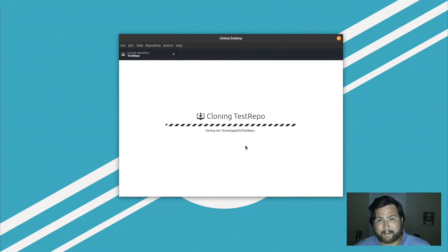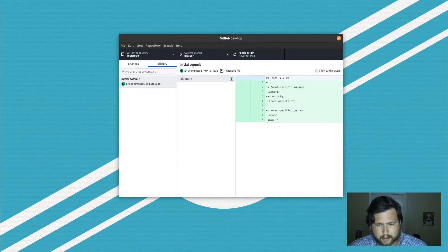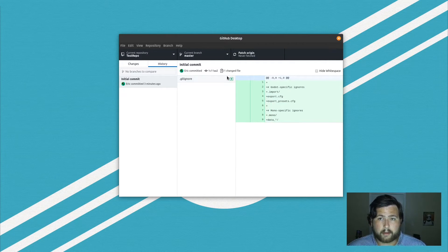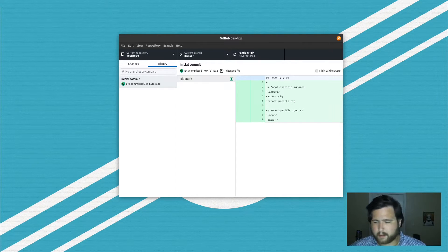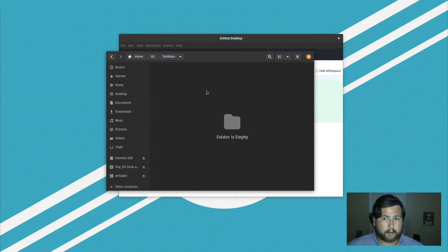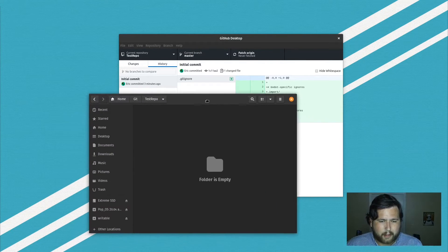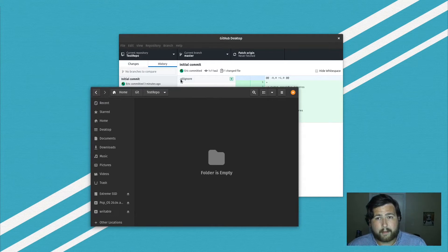It's a basically empty repository, so the clone shouldn't take long. We have one commit — that commit is the .gitignore file. Now we want to open up that .gitignore file. Navigate to where you cloned the repository. You might wonder where the .gitignore file is — the dot in front of the filename means it's a hidden file.